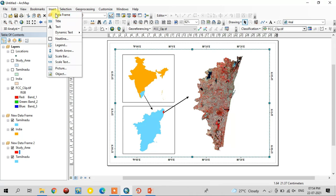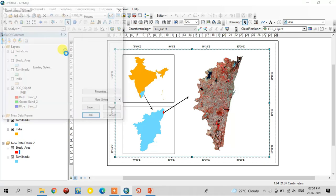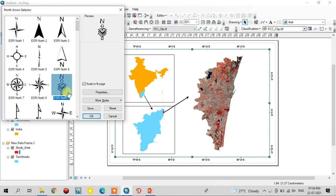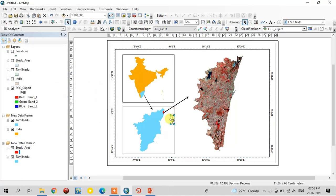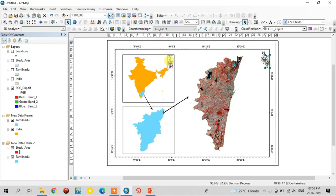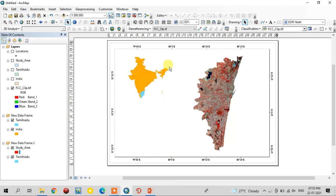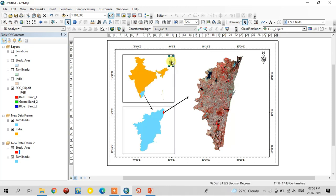After that, add the north arrow from the Insert option. Select the north arrow from the list. I am going to use this north arrow. Copy the north arrow for this map, and again copy it for this map.